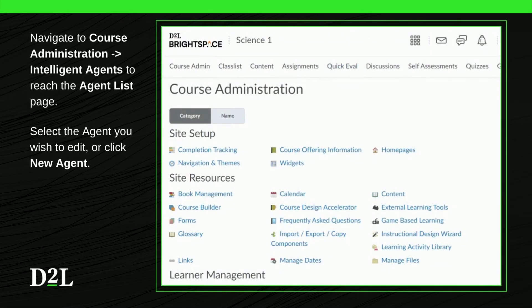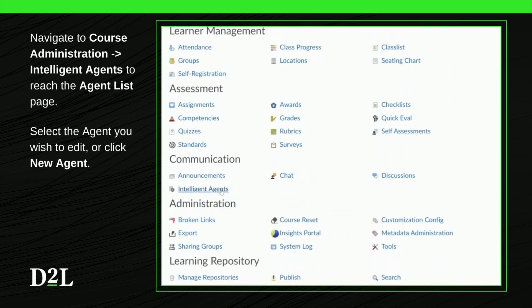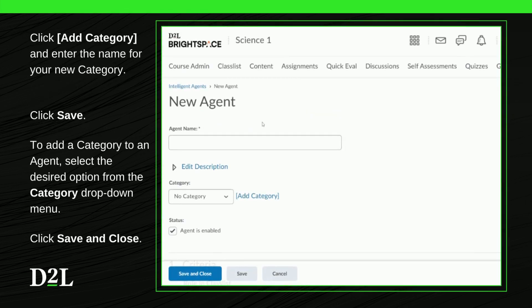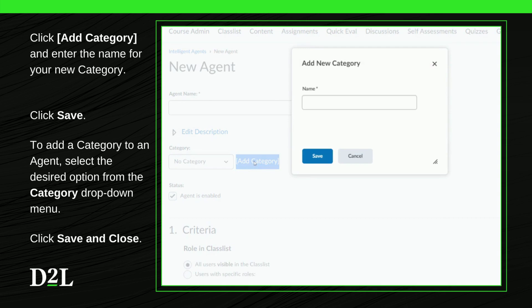In your course administration, navigate to Intelligent Agents to reach the Agent List page. There, either select the agent or agents you wish to edit, or click New Agent. To create a new category, click on Add Category and enter the name in the corresponding field. Once you've finished, click Save to create the new category.